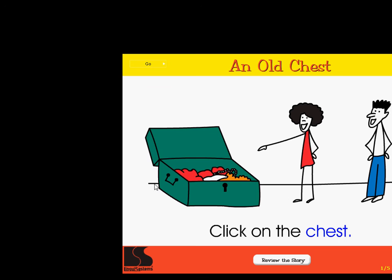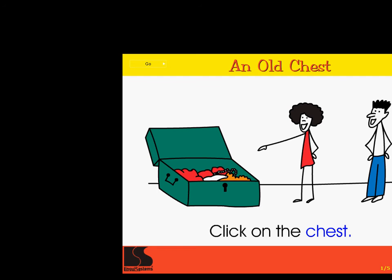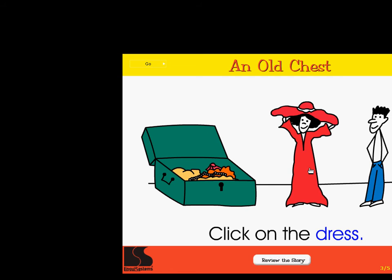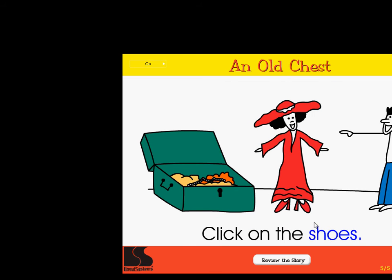Click on the chest. Excellent! Click on the clothes inside the chest. Correct! Click on the dress. Super! Click on the hat. Right on! Click on the shoes. Wow!